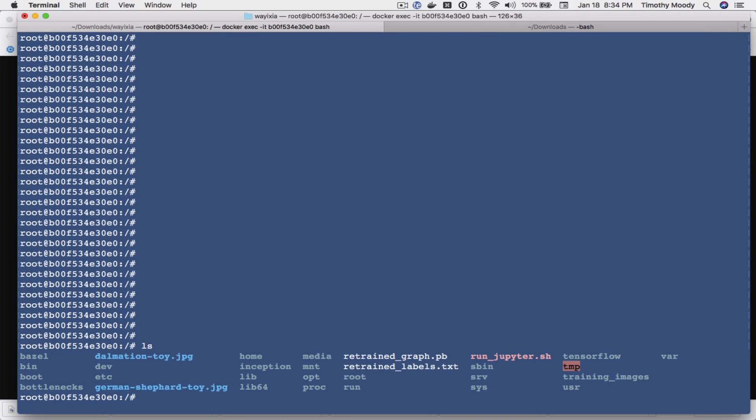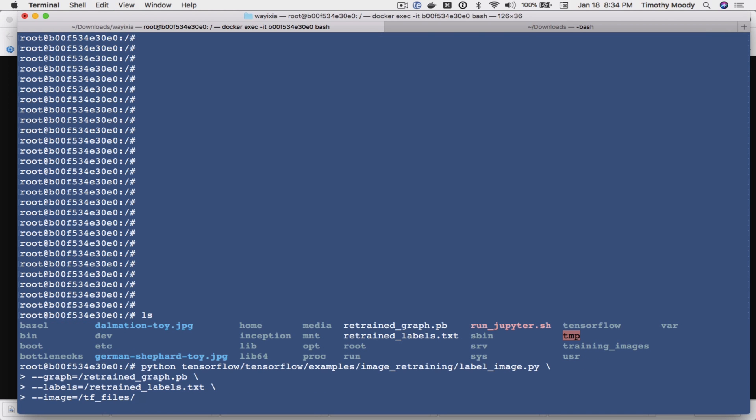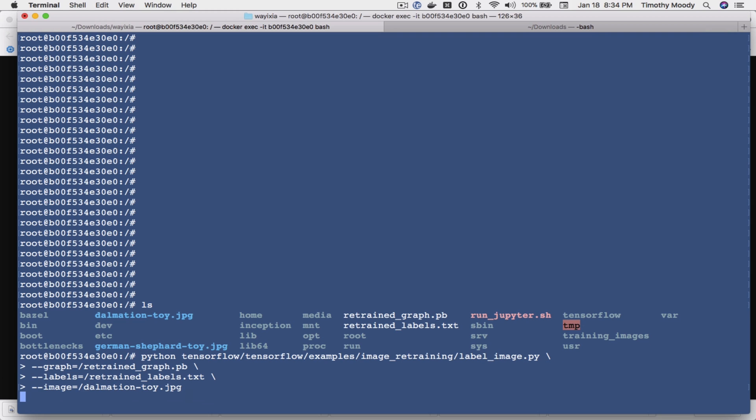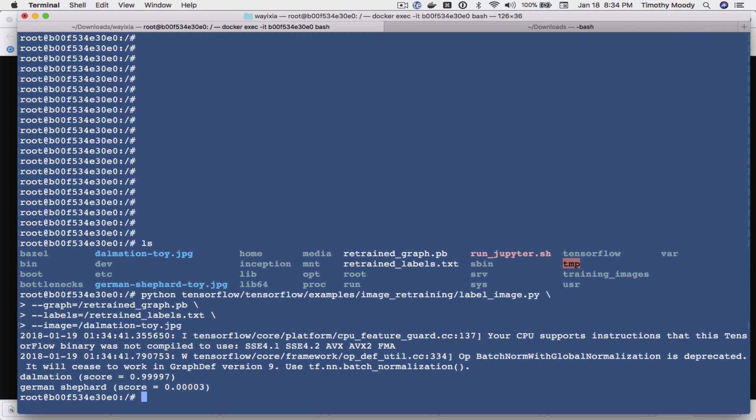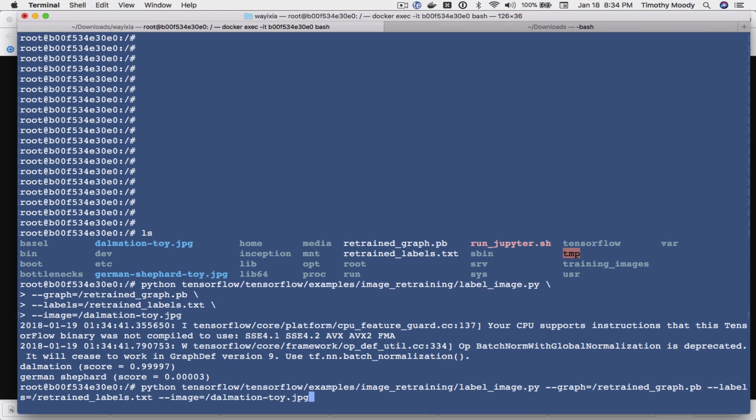Okay so let's test the toy dalmatian image against our model. So this last parameter here is just going to be dalmatian toy. Let's see what it says. So it rated the dalmatian as .9997 so almost a hundred percent accuracy.